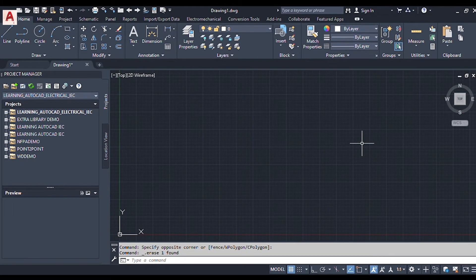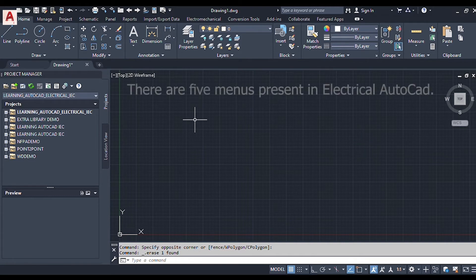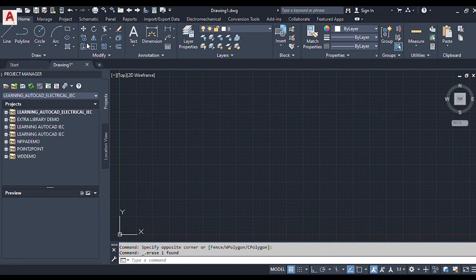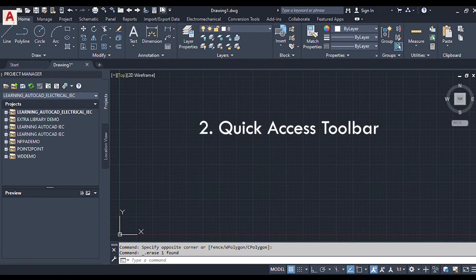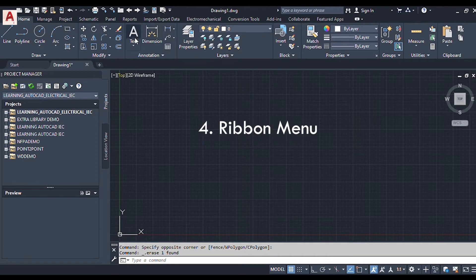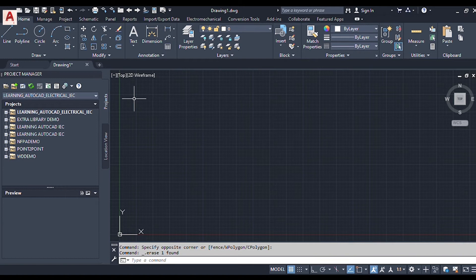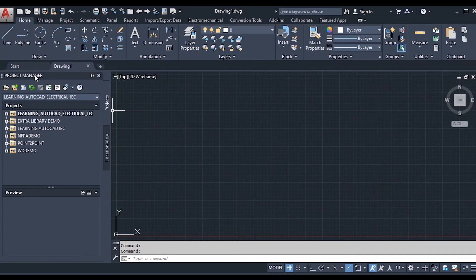AutoCAD Electrical resembles the environment of AutoCAD with some electrical enhancements built on top. There are five menus present in AutoCAD Electrical: the application menu, quick access toolbar, help menu, ribbon menu, and the status bar. Like other Windows-based programs, the application menu is located at the top-leftmost corner of the window, represented by a large letter A.